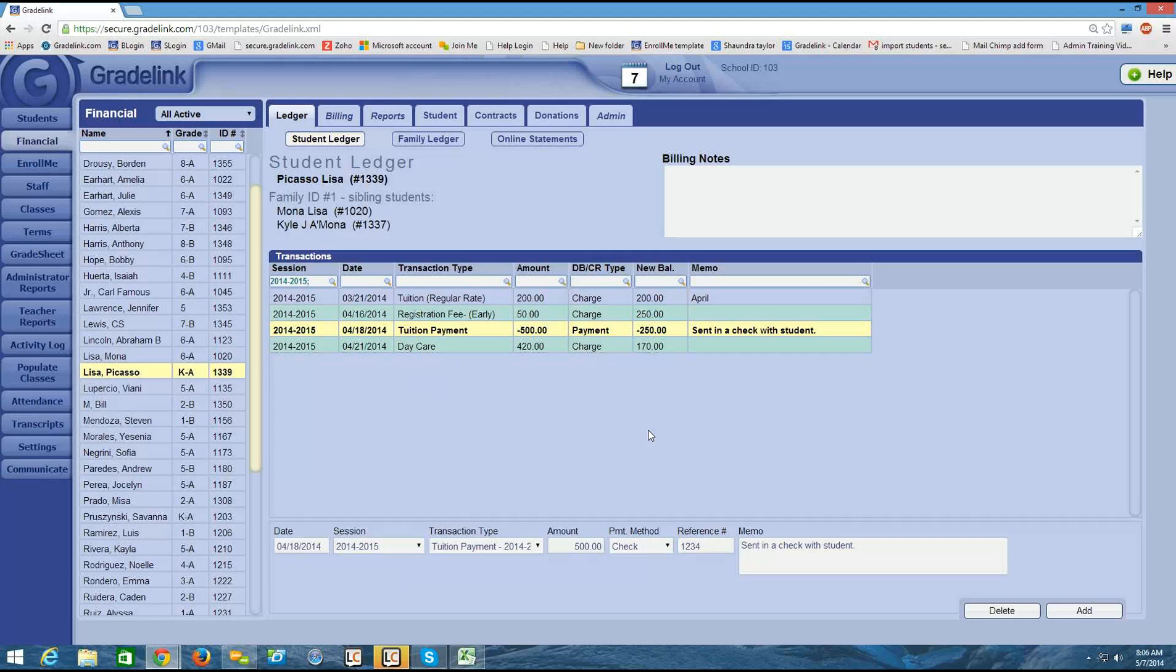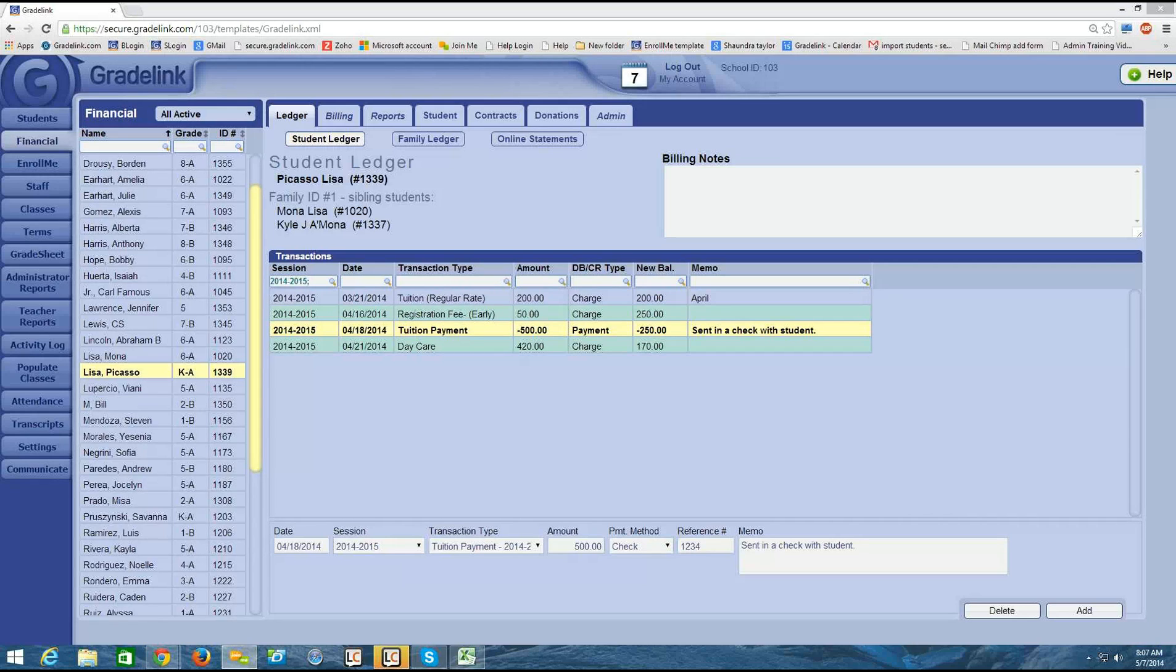All right, guys, that is how to enter a payment into the student ledger. Stay tuned for the next video. And I'm going to talk about how to input a scholarship in the student's account.